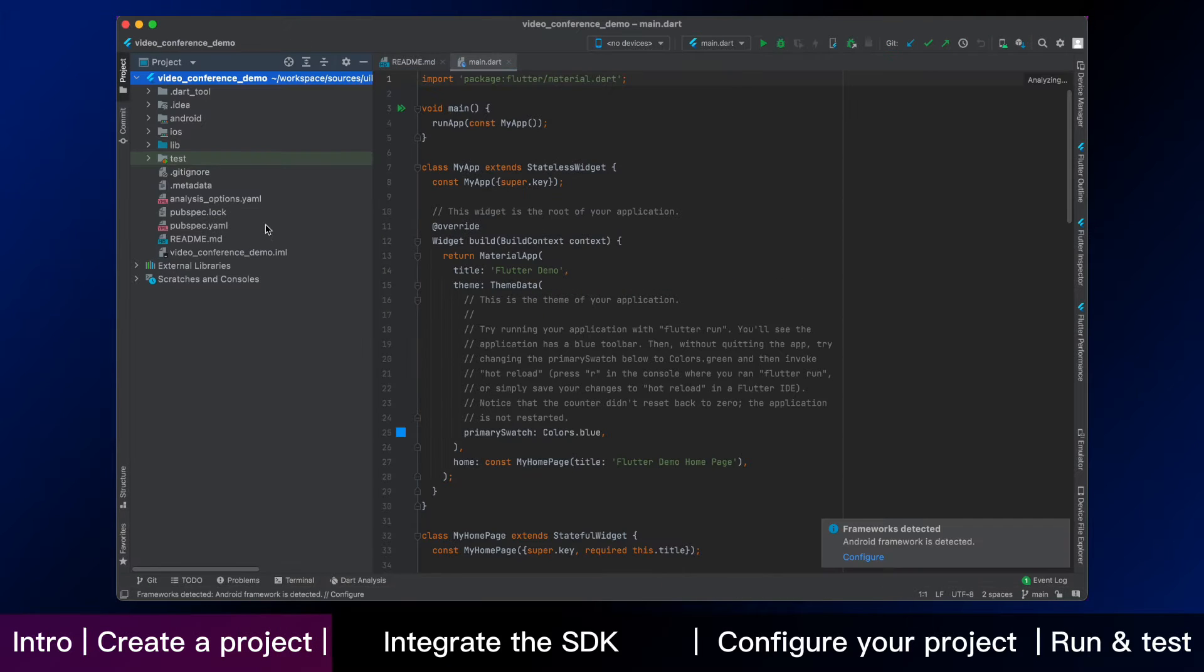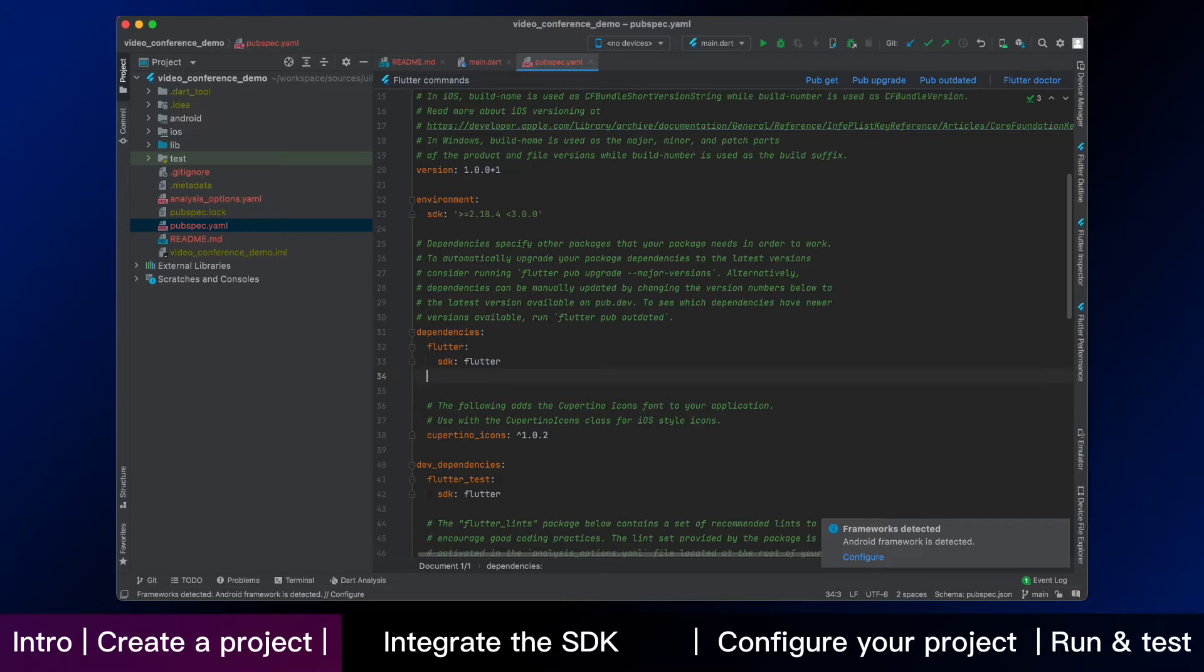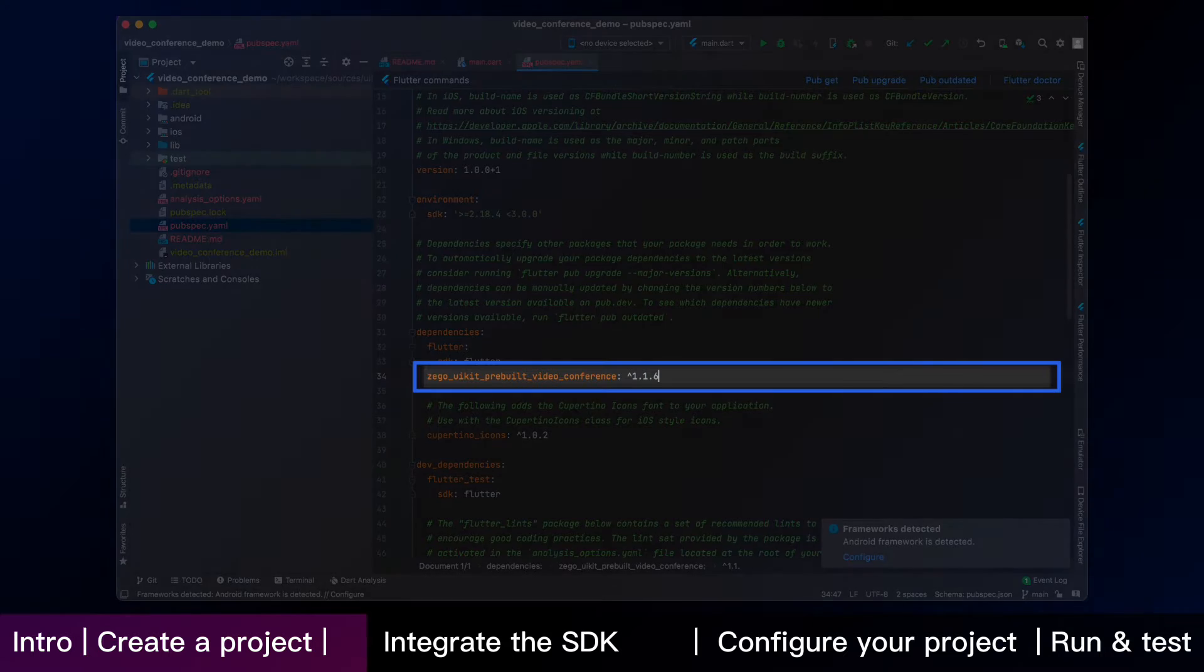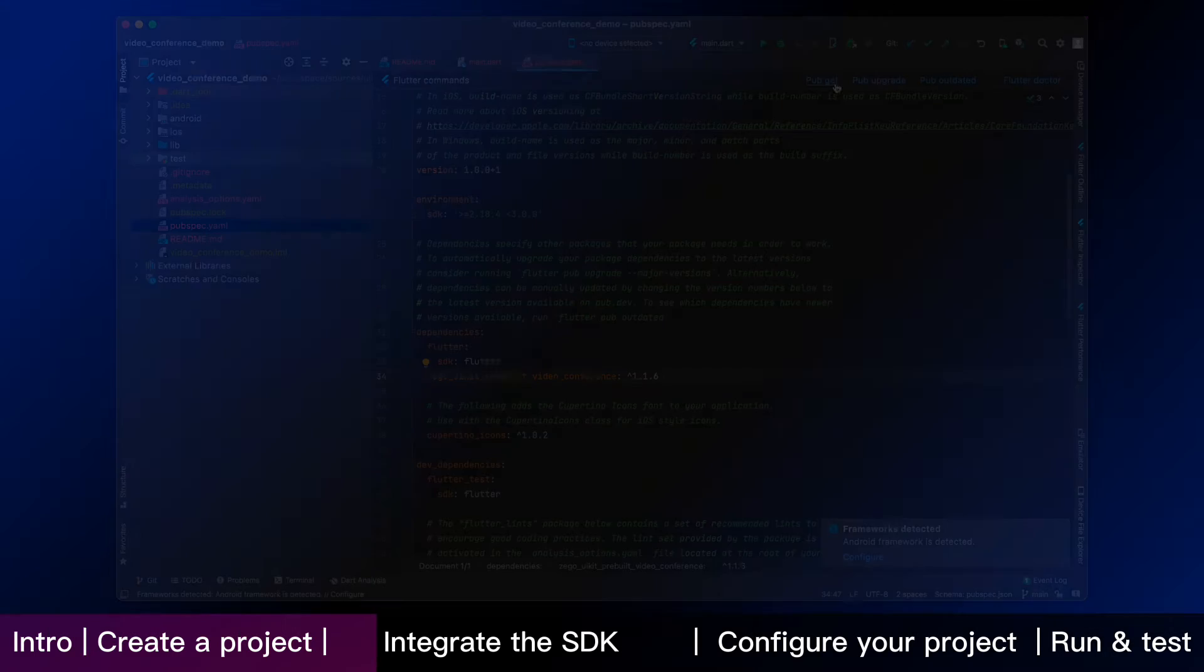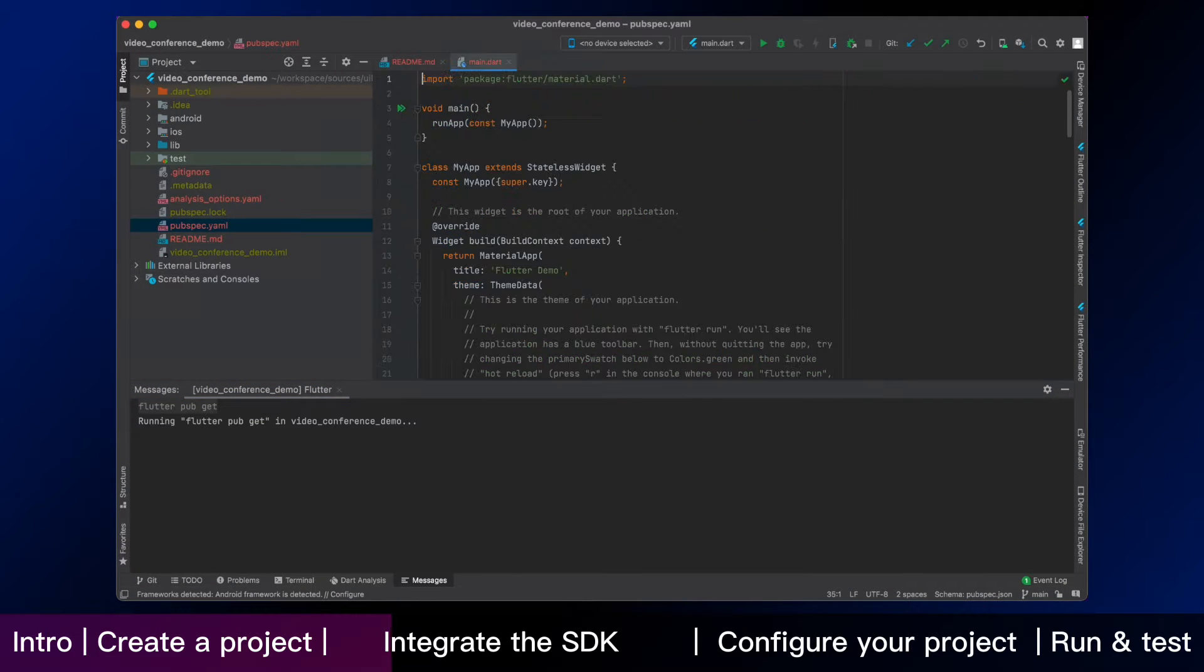Let's see how to integrate the SDK. Firstly, add Zego UIKit pre-built video conference as dependencies. Run the following code in your project's root directory.